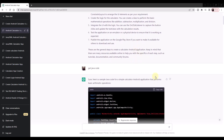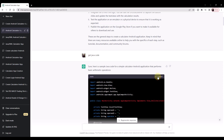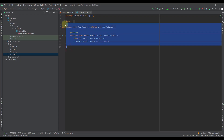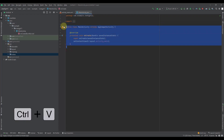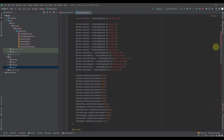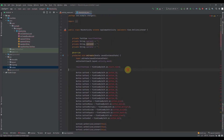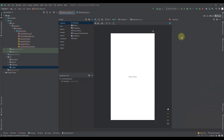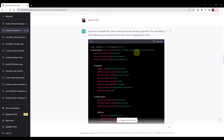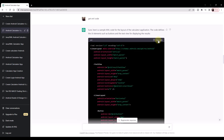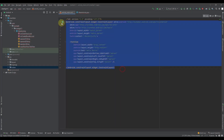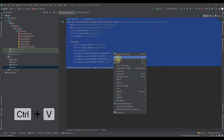Now it's time to copy the codes created by ChatGPT inside Android Studio. We copy the Java codes into the main activity. Then it's time to copy the XML codes created by ChatGPT into Android Studio — we copy the XML codes into the layout.